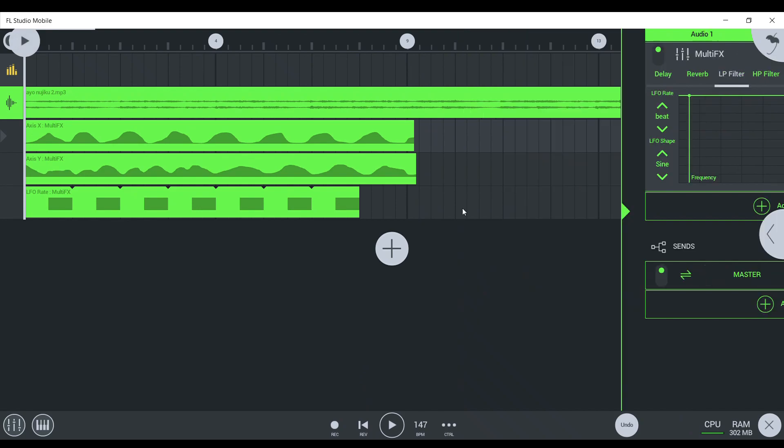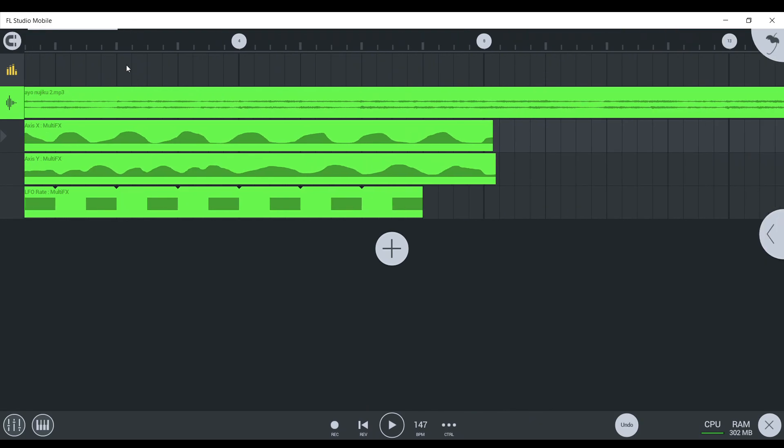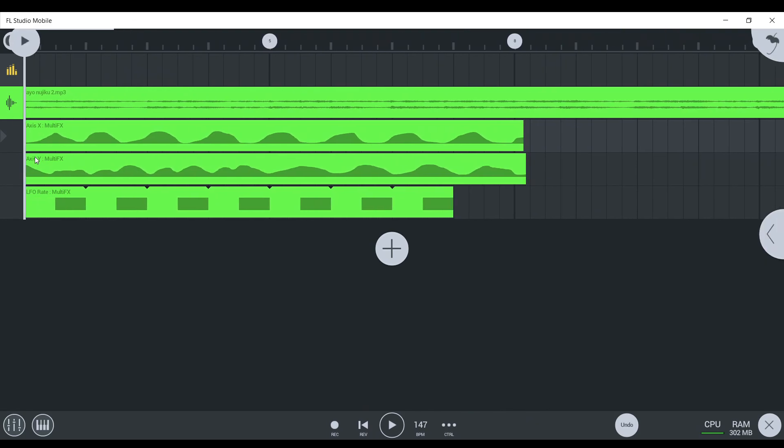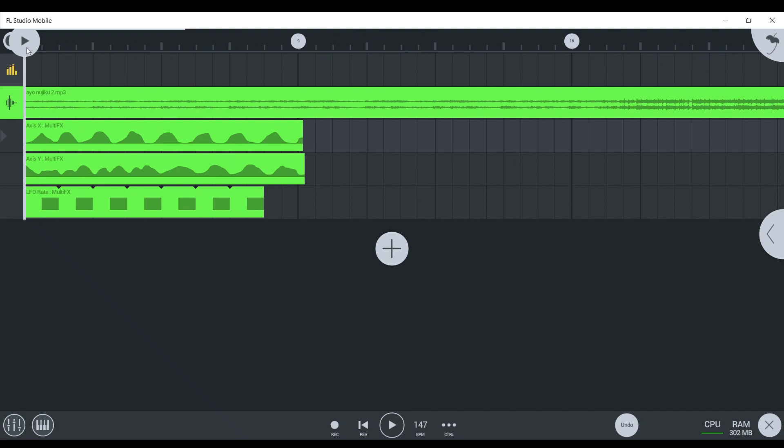Alright, so now that you've recorded this kind of wavy, you know, thing here, it's going to sound like this.